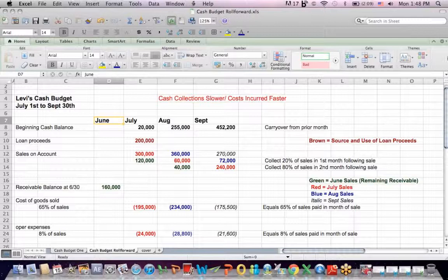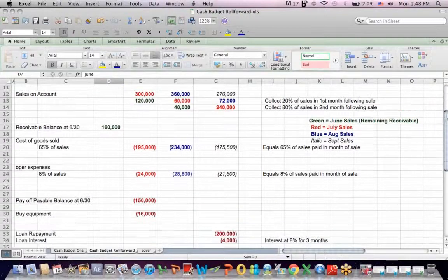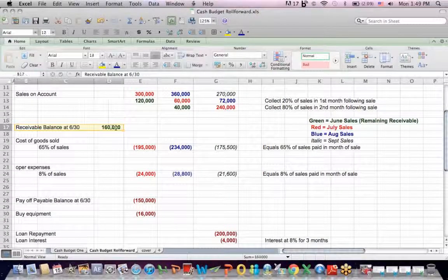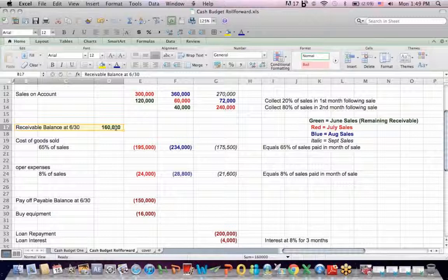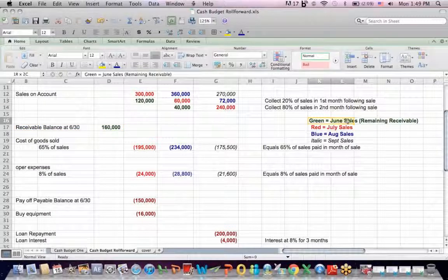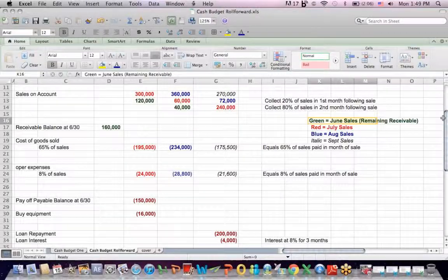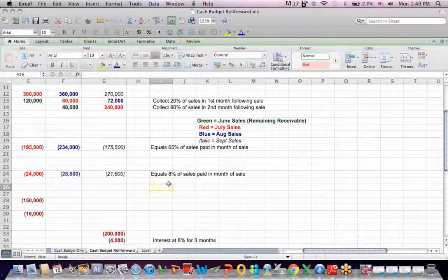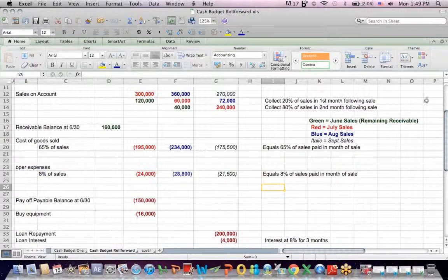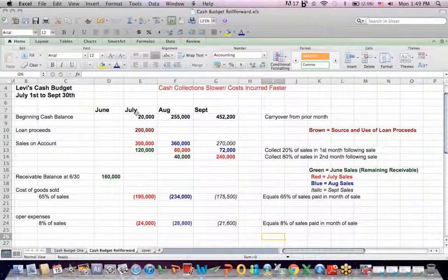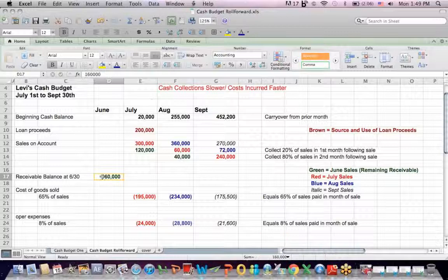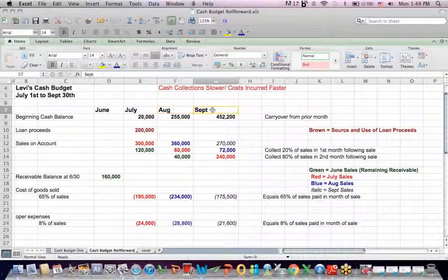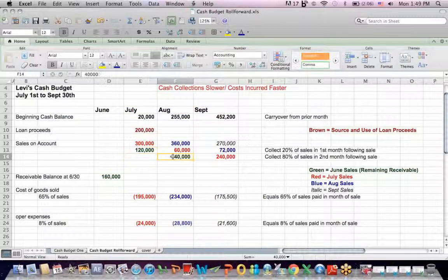So in June we see that we have a receivables balance as of June 30th of $160,000, which I put over here in green. And I say green is collecting the remaining receivable from June in later months, July, August, etc. So if I scroll back up, collecting this balance, this $160,000 in July, August, and September is represented by green.